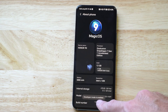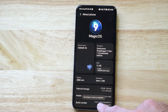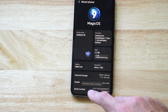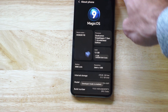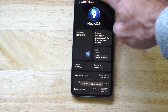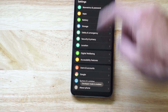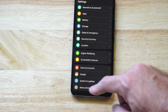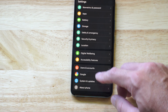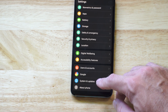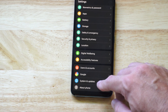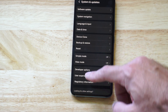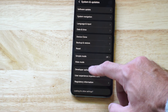This will unlock the developer mode. You can see the little word at the bottom: Developer Mode is unlocked. Then go back and you need to find Developer Mode now. It might be under the main Settings page or it could be under System and Updates. Mine is under here, and then we have Developer Options.